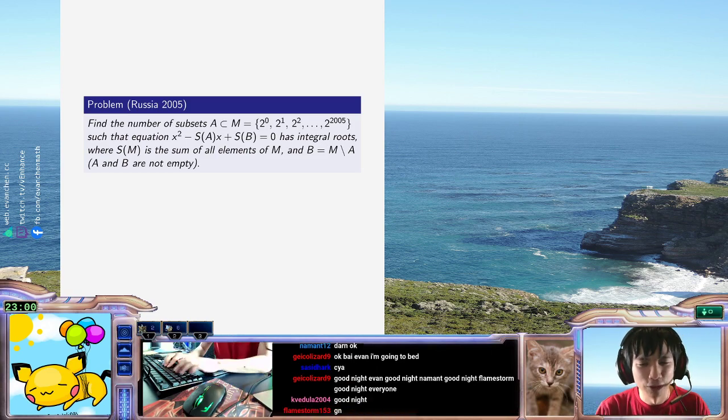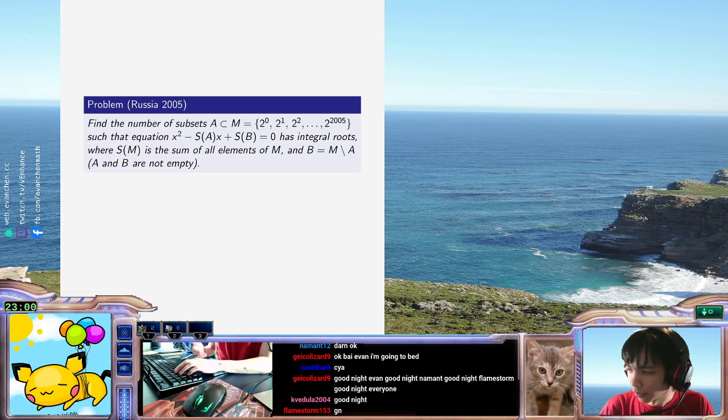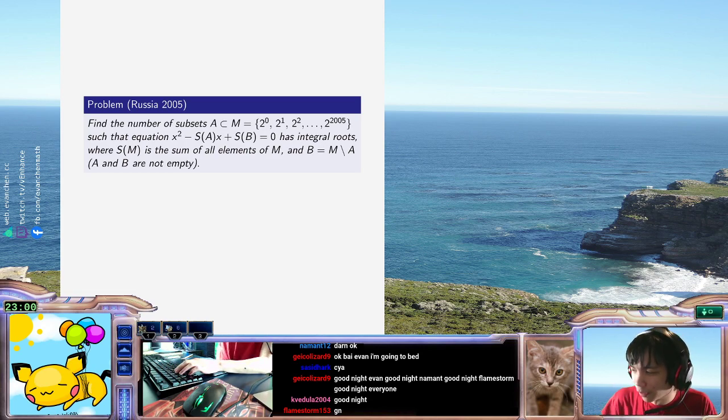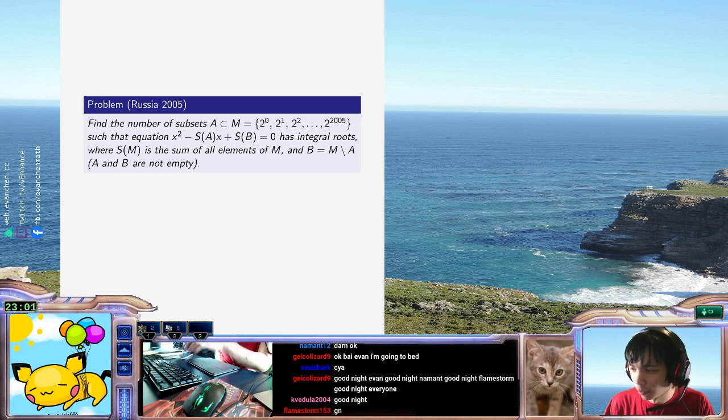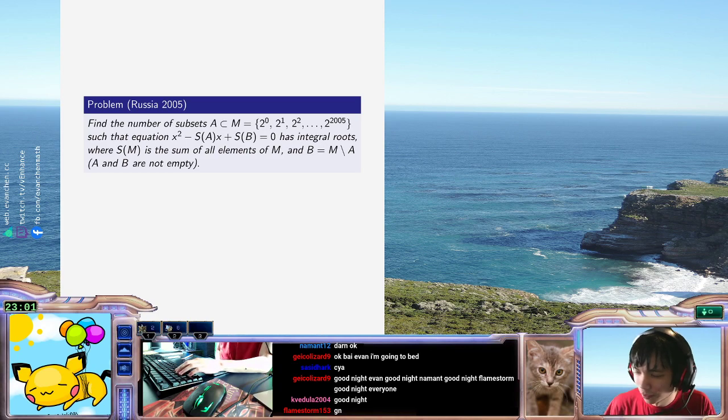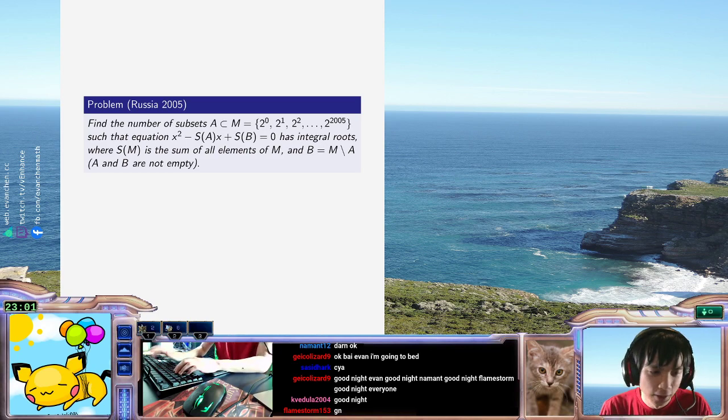Alright, goodnight. Cool. So anyways, what was I saying? First of all, because it's binary, you're looking at the numbers sum to 2 to 2006 minus 1. Okay, this is fine.